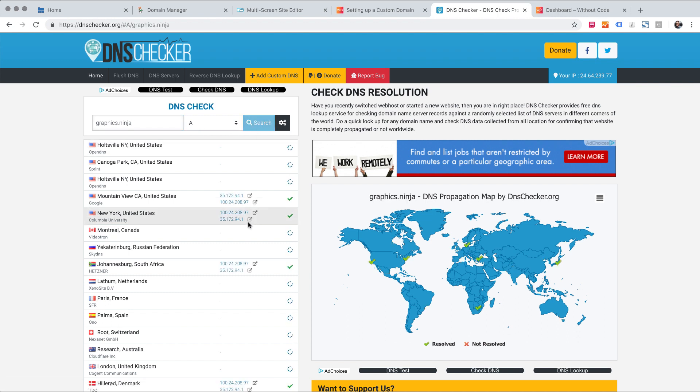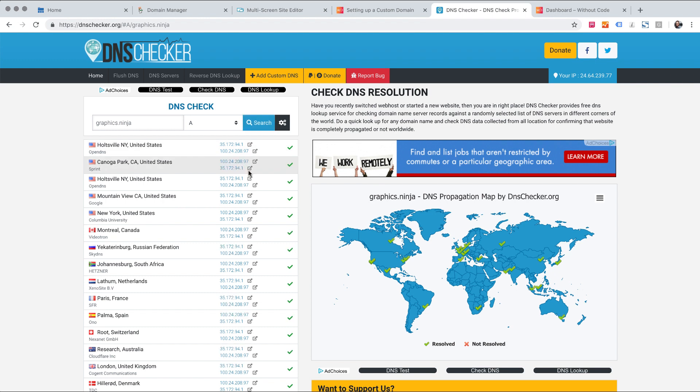So you can see it's actually already propagated really quickly. I find that A records seem to propagate much faster. So this looks good already. So let's go ahead and regenerate our SSL certificate.